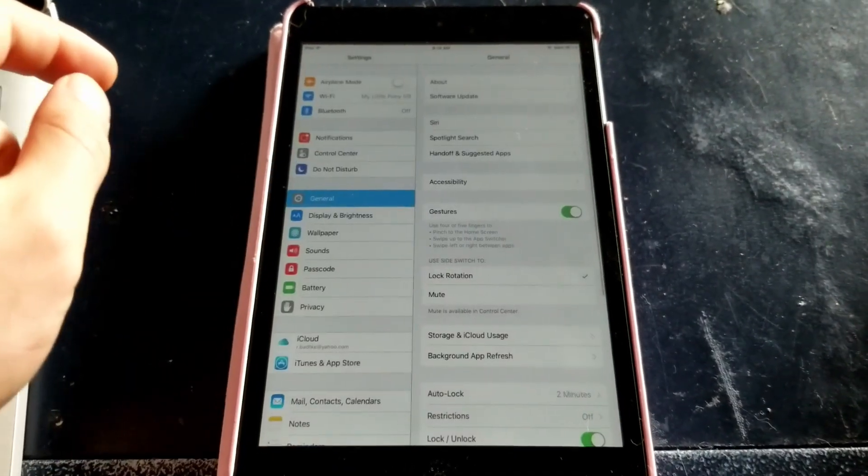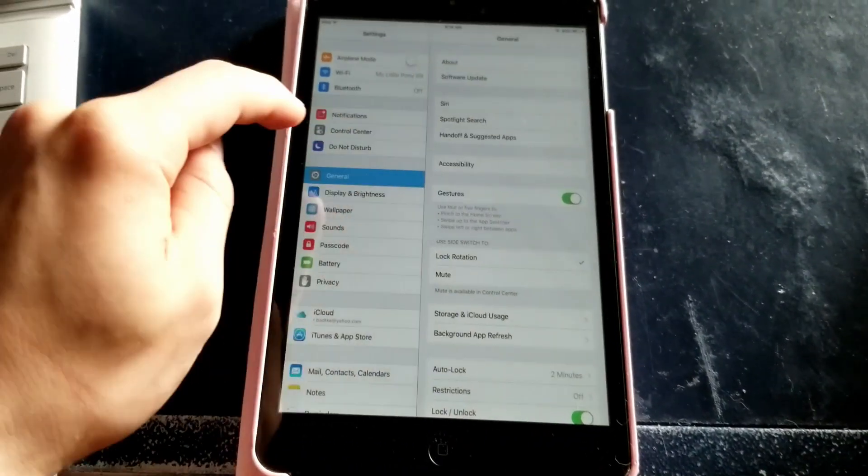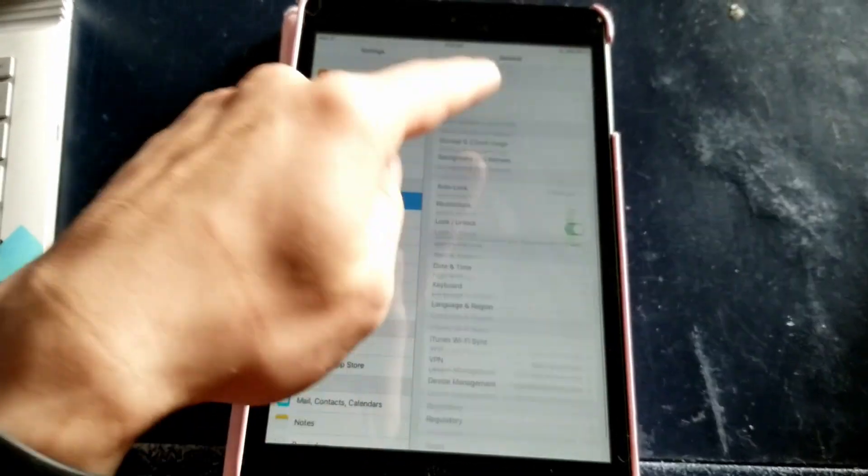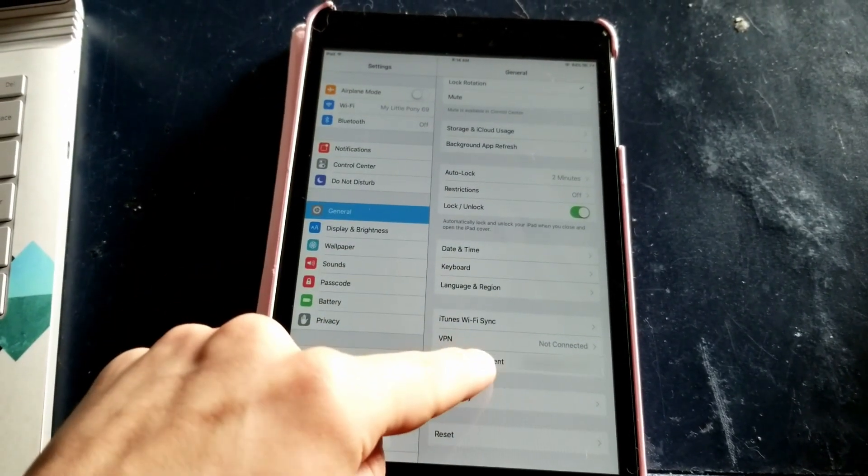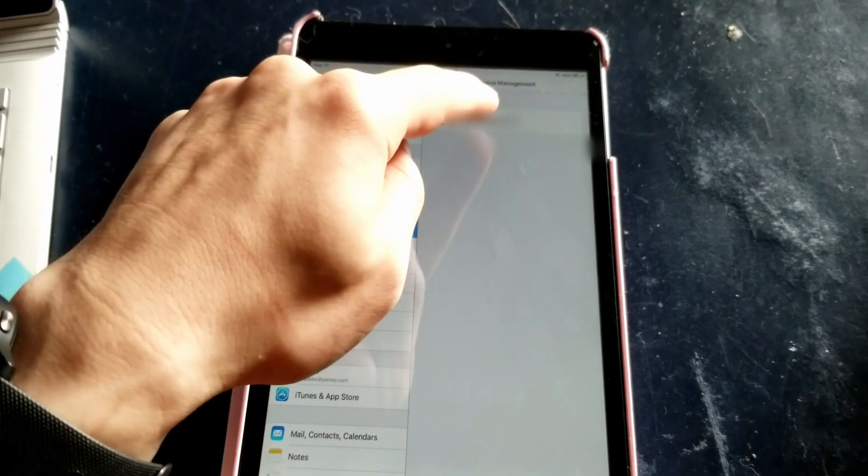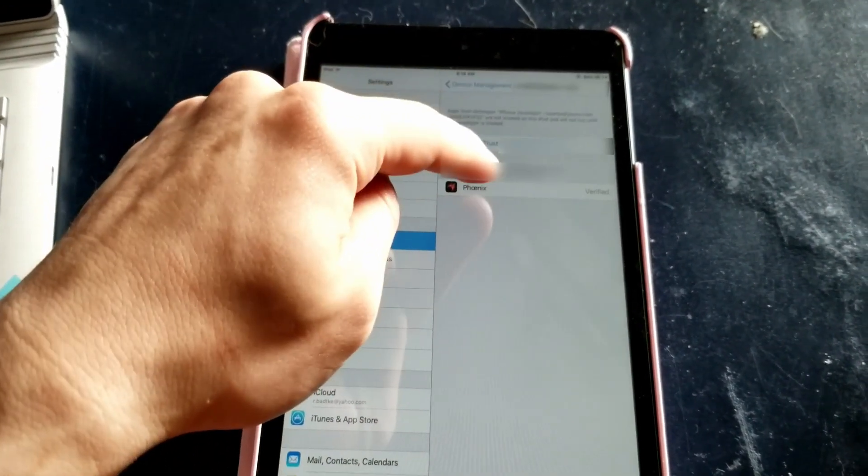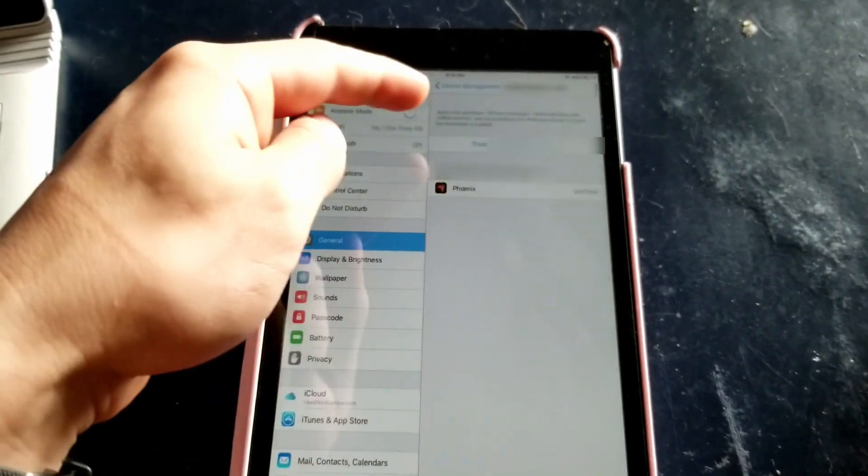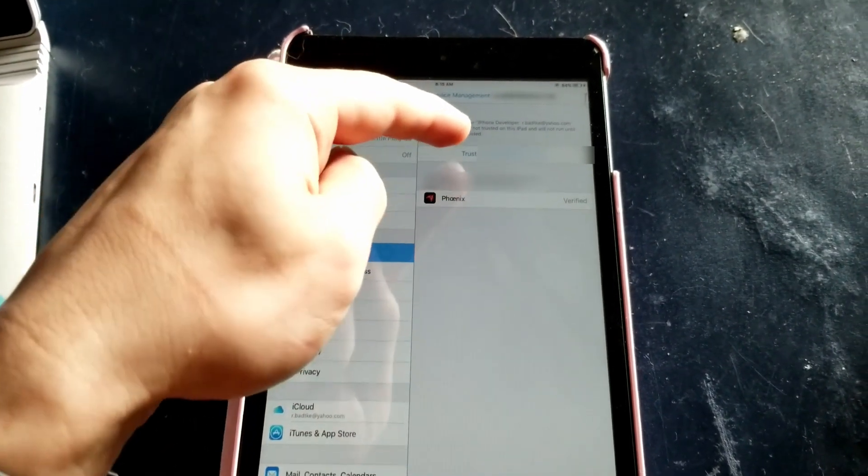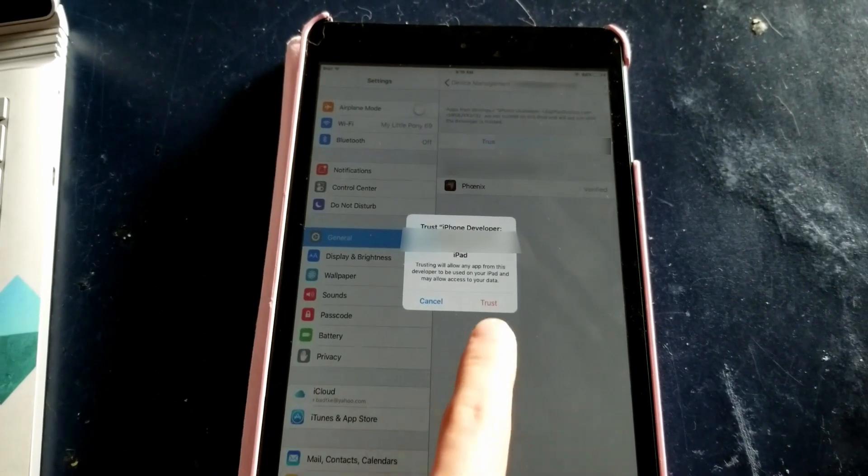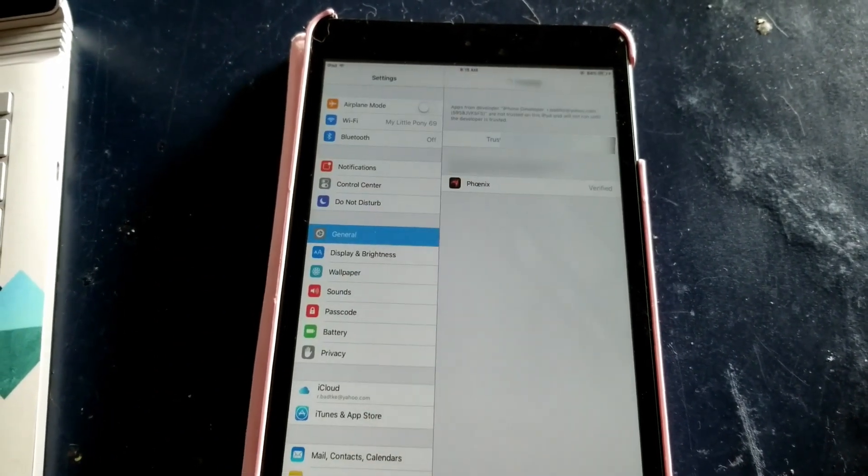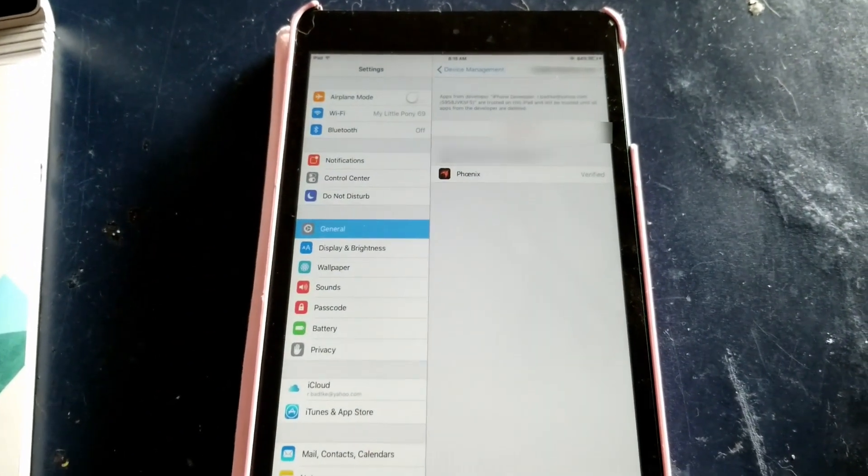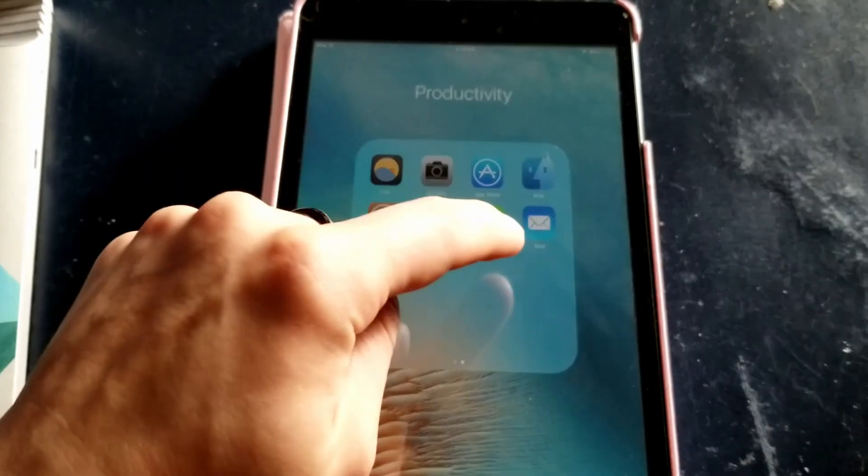Once you have your iPad open you are going to head into your Settings and then your General tab, and you're going to scroll all the way down until you see the Device Management. You're going to click on your Apple ID. Here we can see the Phoenix app and to install it you're going to want to trust your Apple ID.